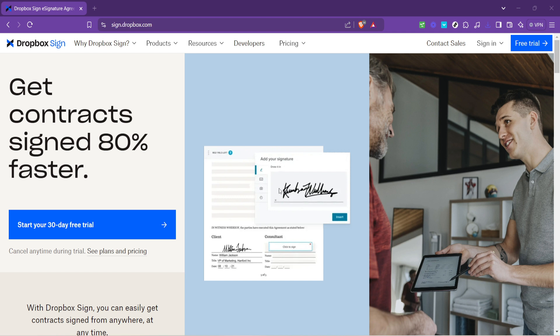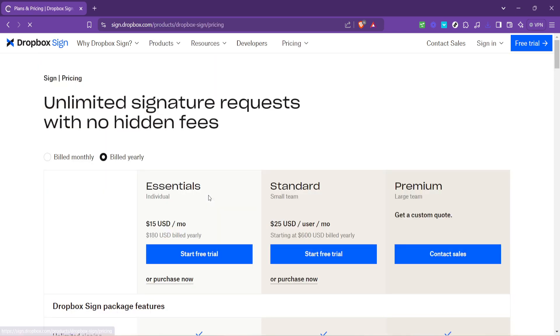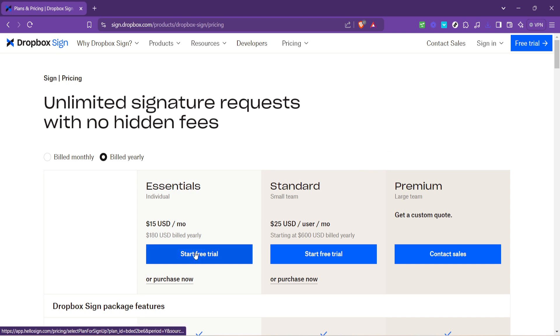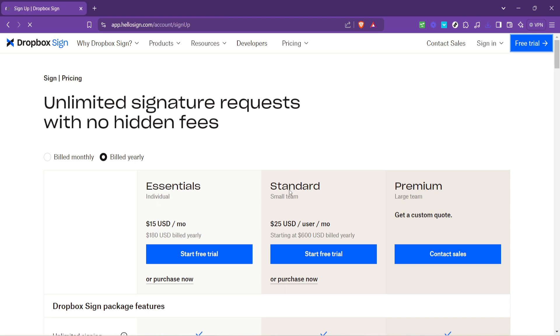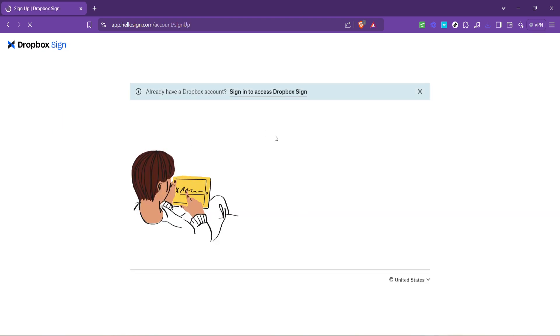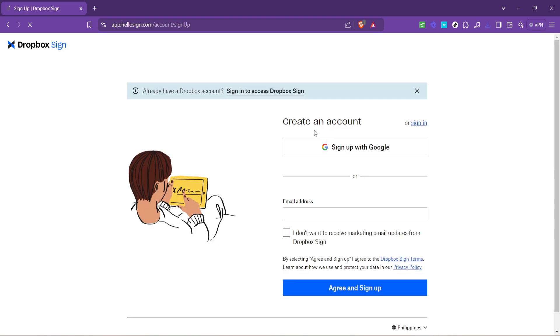Once you're on the Dropbox Fax page look for the option to try Dropbox Fax for free. Clicking on this will take you to the next step in the process without having to make an immediate financial commitment. This trial is an excellent way to familiarize yourself with the service's capabilities and determine if it fits your needs before opting into a paid plan.